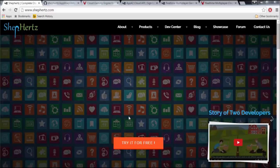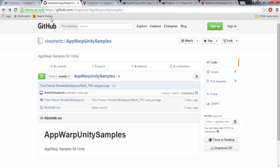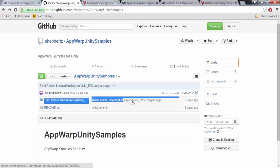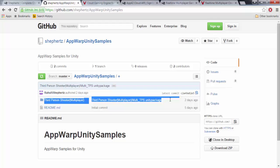Now, let's download our sample project from the link given below. Once you have downloaded the project, you have to implement AppWarp Unity SDK. Download the SDK from the link given below.